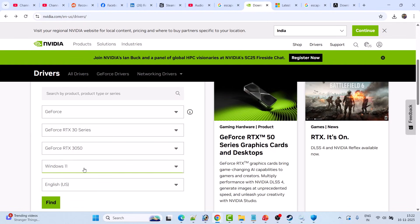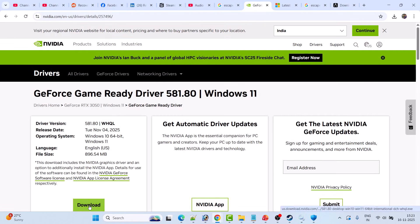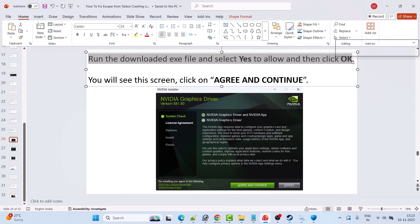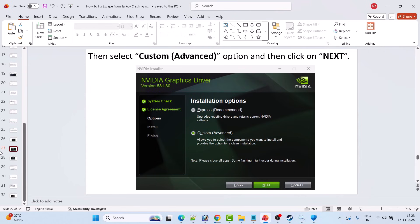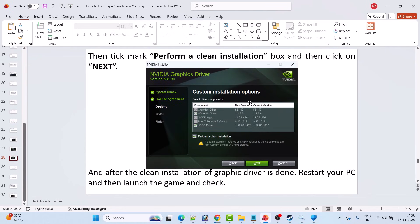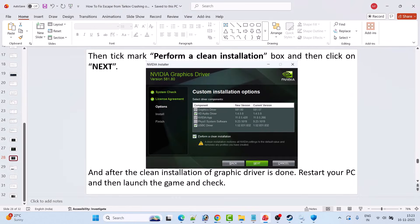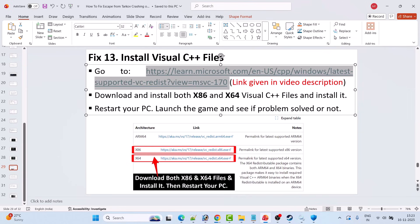On the NVIDIA website, enter your graphics card details, select your Windows operating system, click Find, then download the latest GeForce Game Ready Driver. Run the downloaded exe, select Yes to allow, click OK, Agree and Continue, select Custom Advanced, click Next, then tick mark 'Perform a Clean Installation'. After the clean installation completes, restart your PC and then launch the game to check if the problem is solved.